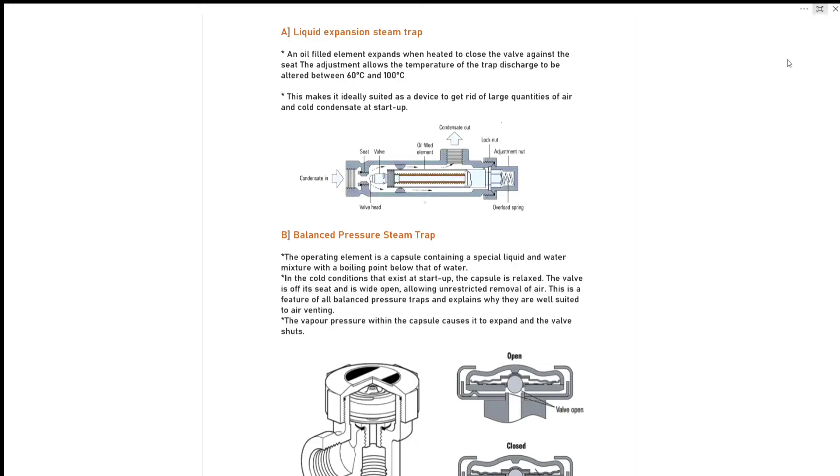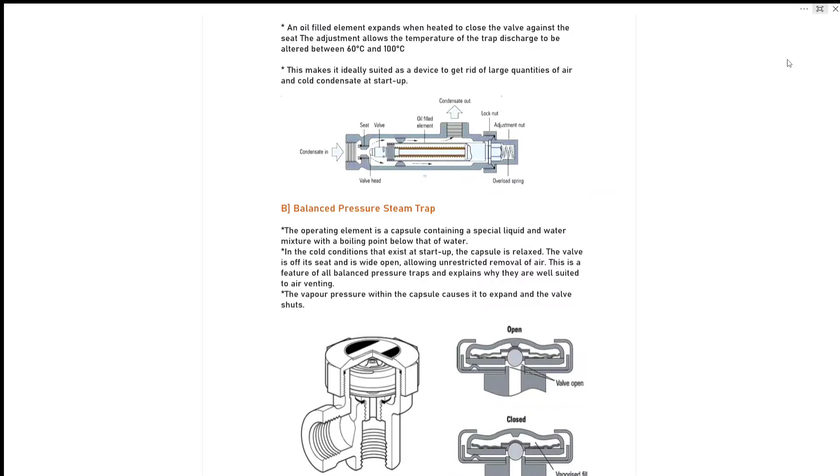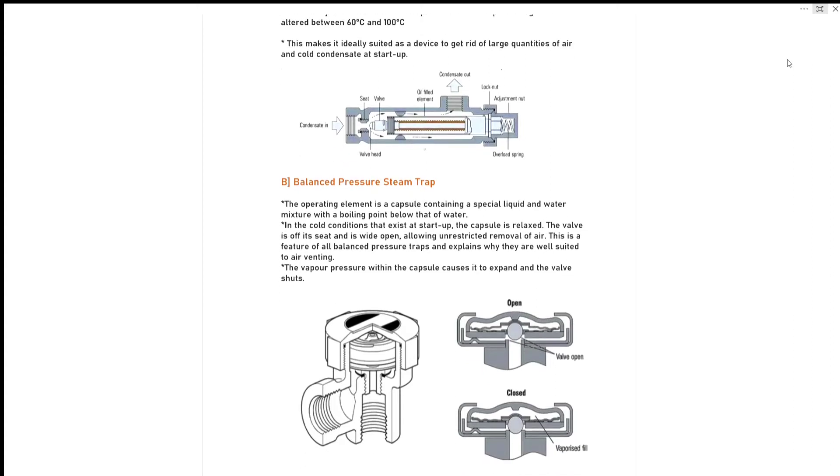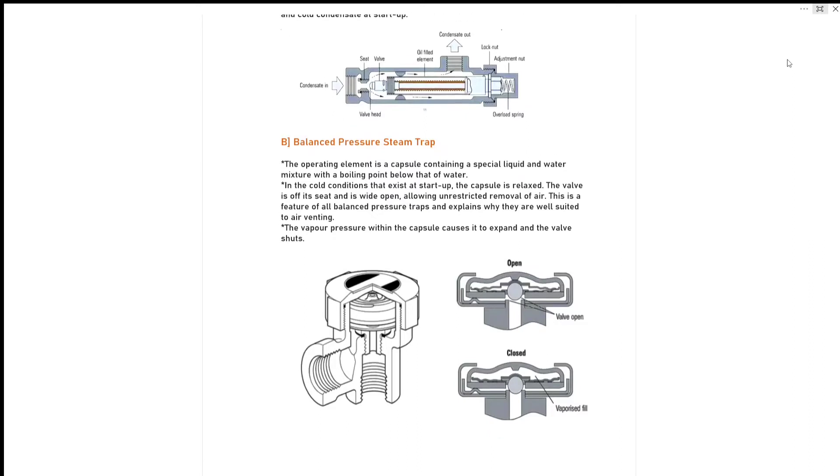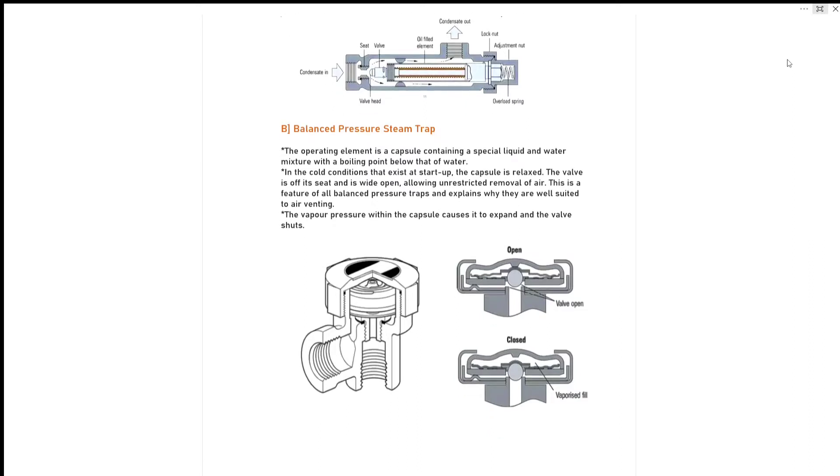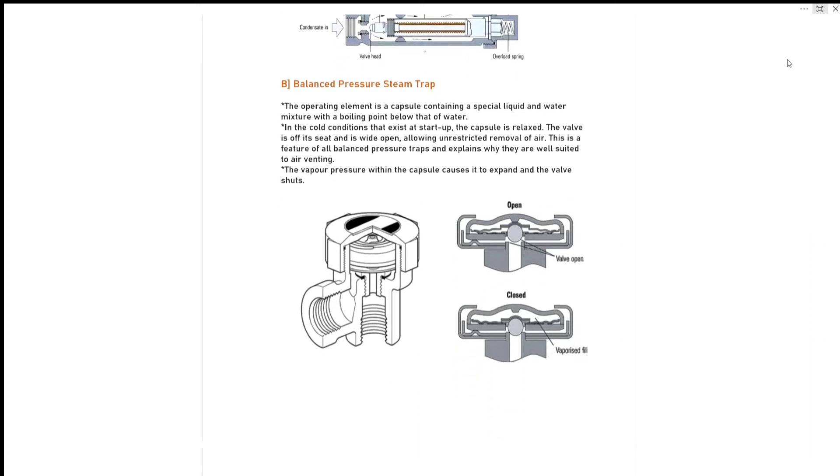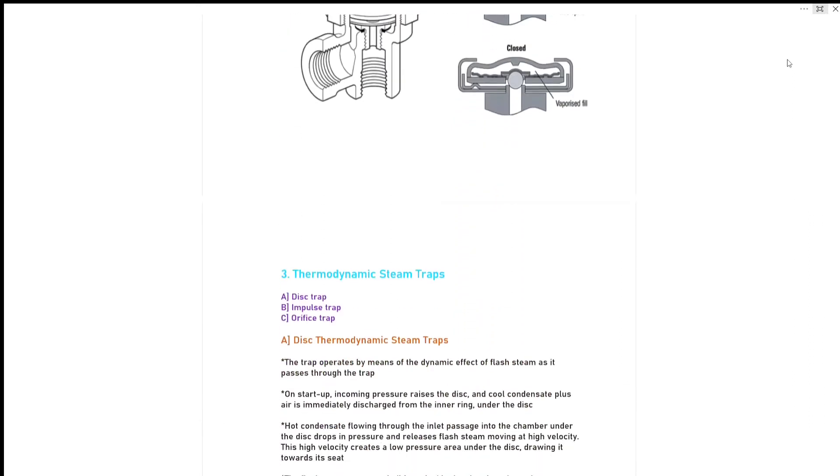Second type is balanced pressure steam trap. The operating element is a capsule containing a special liquid and water mixture with a boiling point below water. In the cold condition that exists at startup, the capsule is relaxed, the valve is off its seat and it's wide open, allowing unrestricted removal of air. This is a feature of all balanced pressure traps and explains why they are well suited to air venting. The vapor pressure within the capsule causes it to expand and valve shuts.